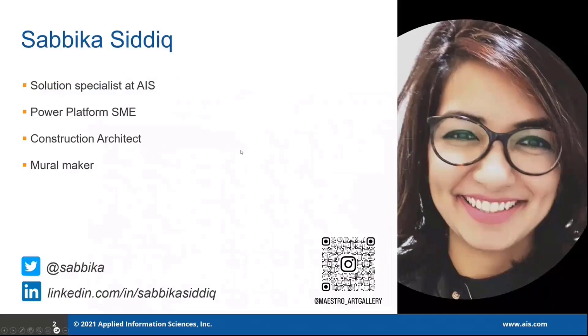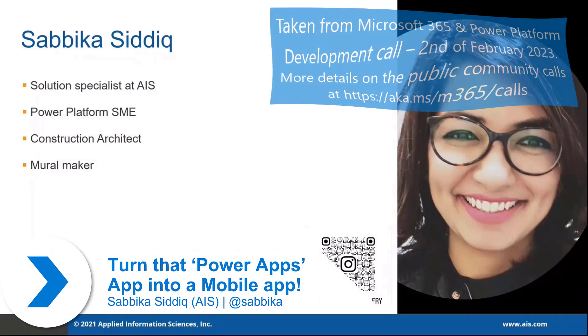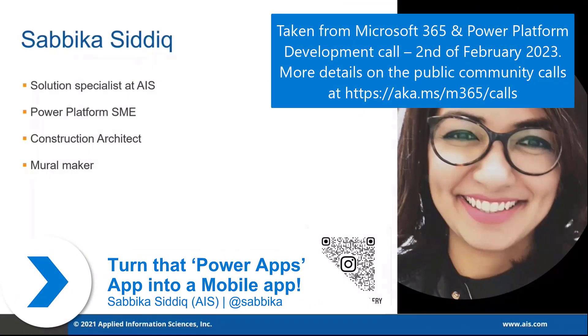Sabbika here. I am a solution specialist at AIS with experience in commercial and GCC tenants, and my education is in architecture and planning.